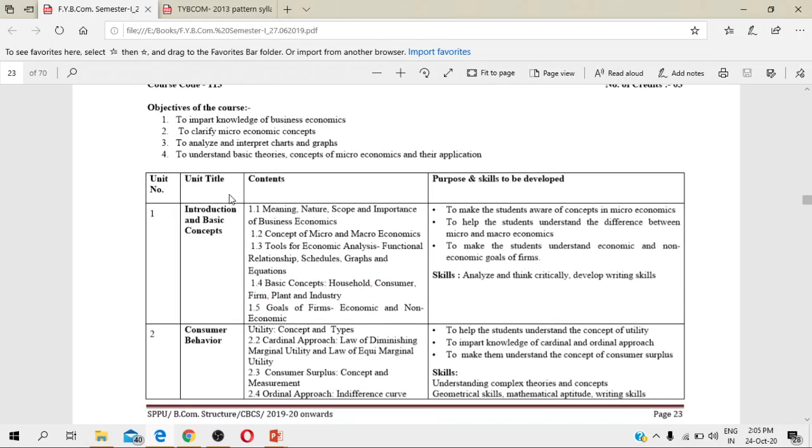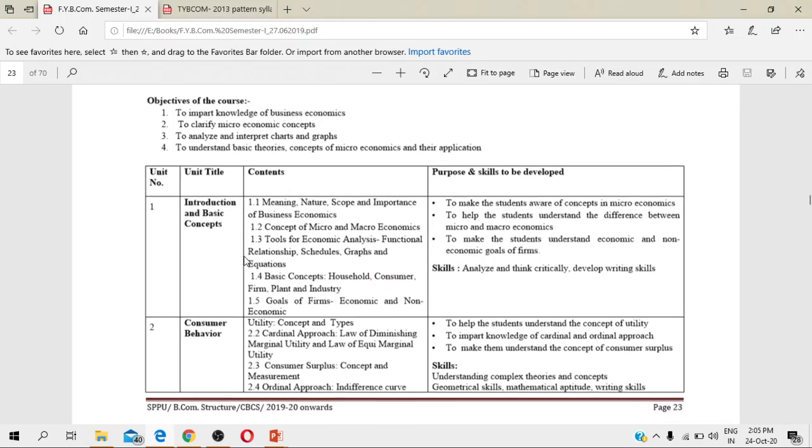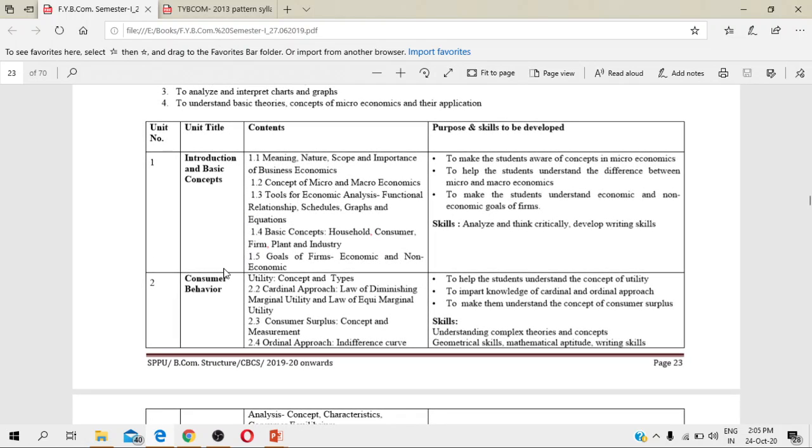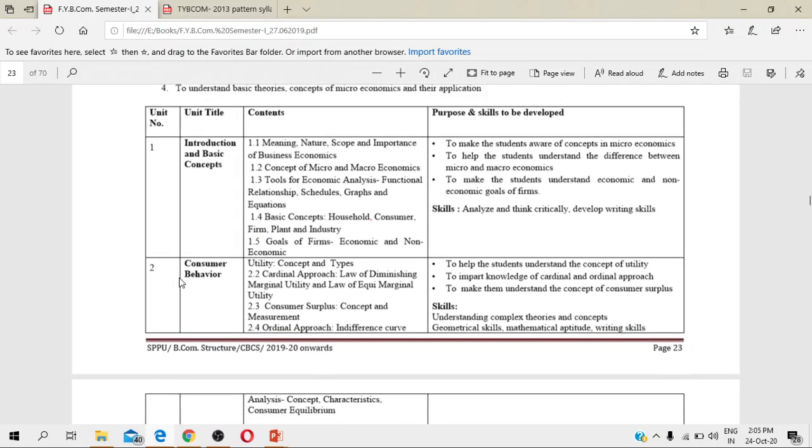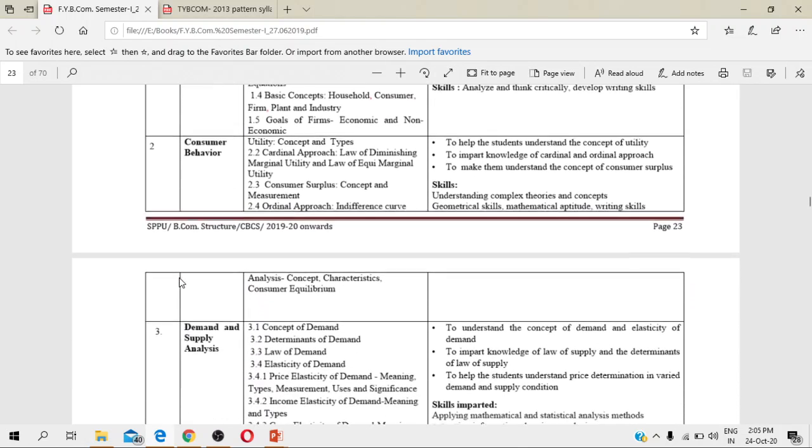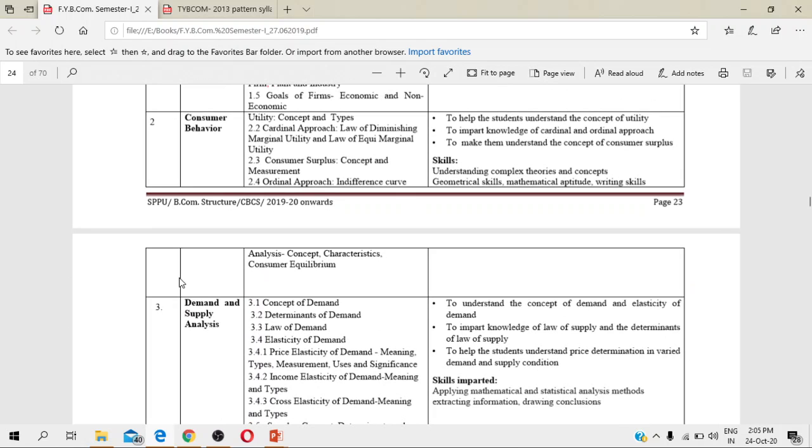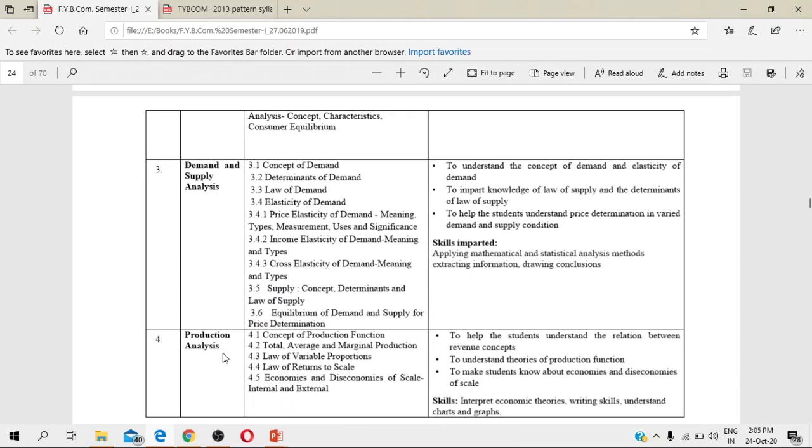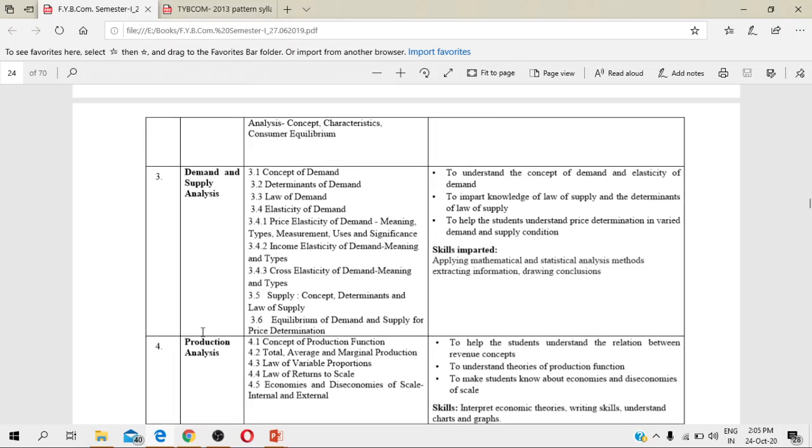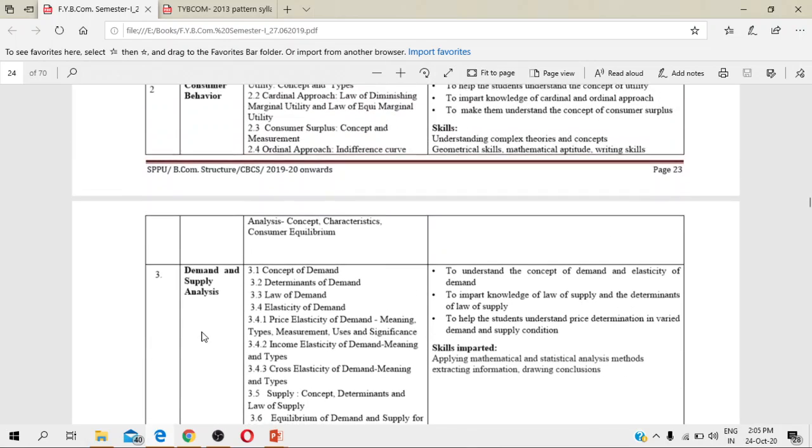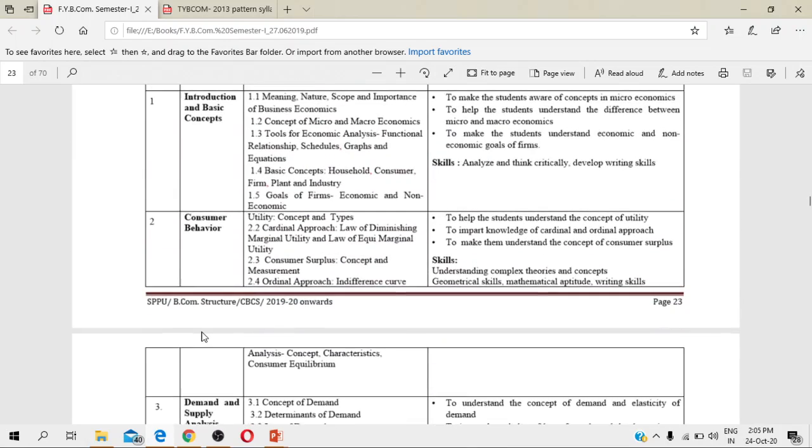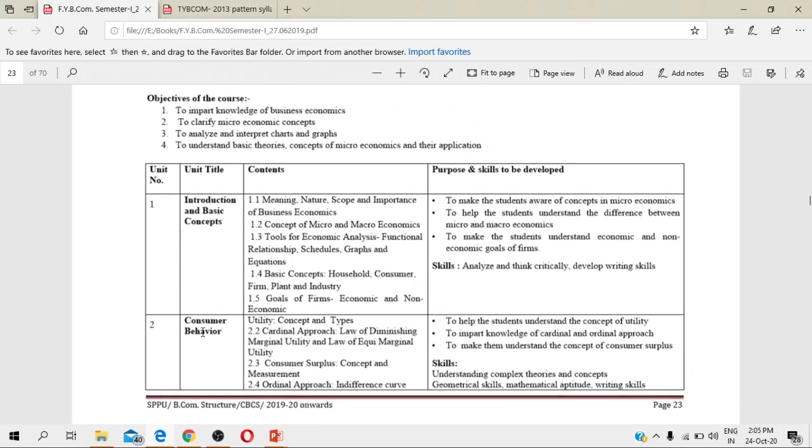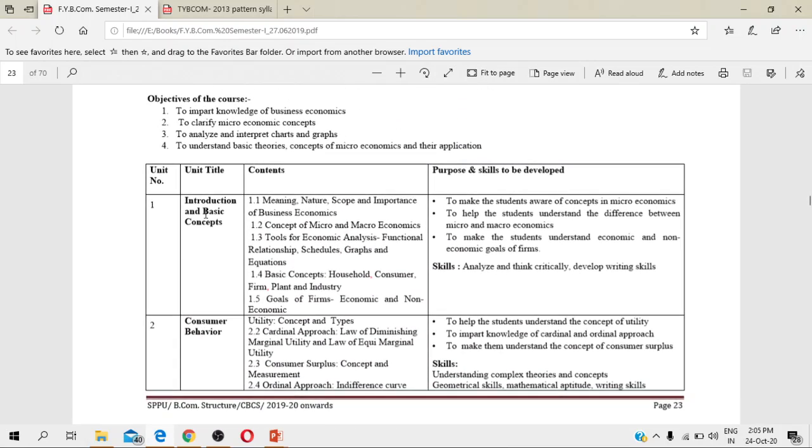The first unit for you in this syllabus is the unit Introduction and the Basic Concepts. There are four units in the semester first: first is Introduction and Basic Concepts, second is Consumer Behavior, third is Demand and Supply Analysis, and fourth is Production Analysis. These are four units or chapters in the first semester. Now let's see the contents in the first unit.